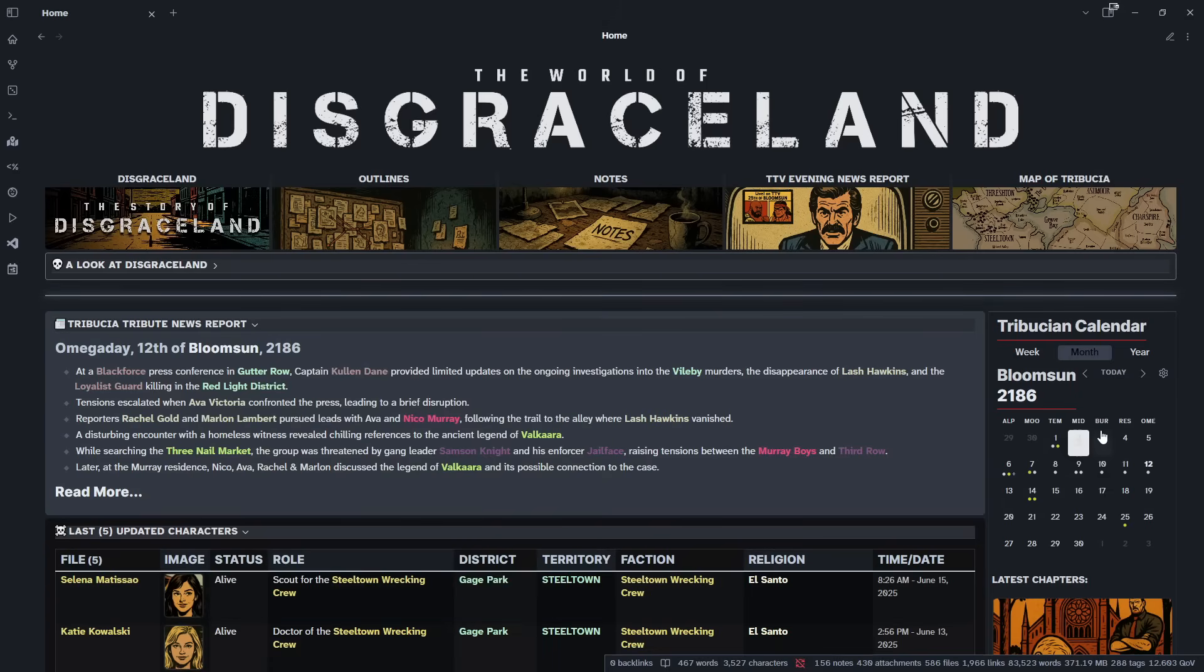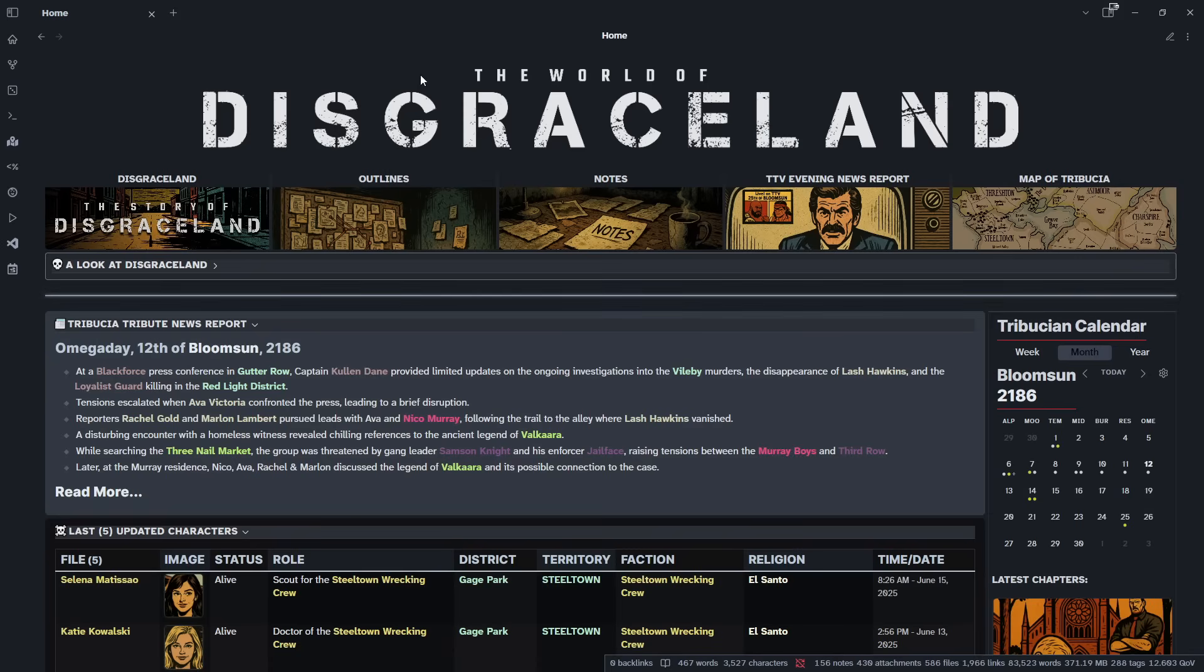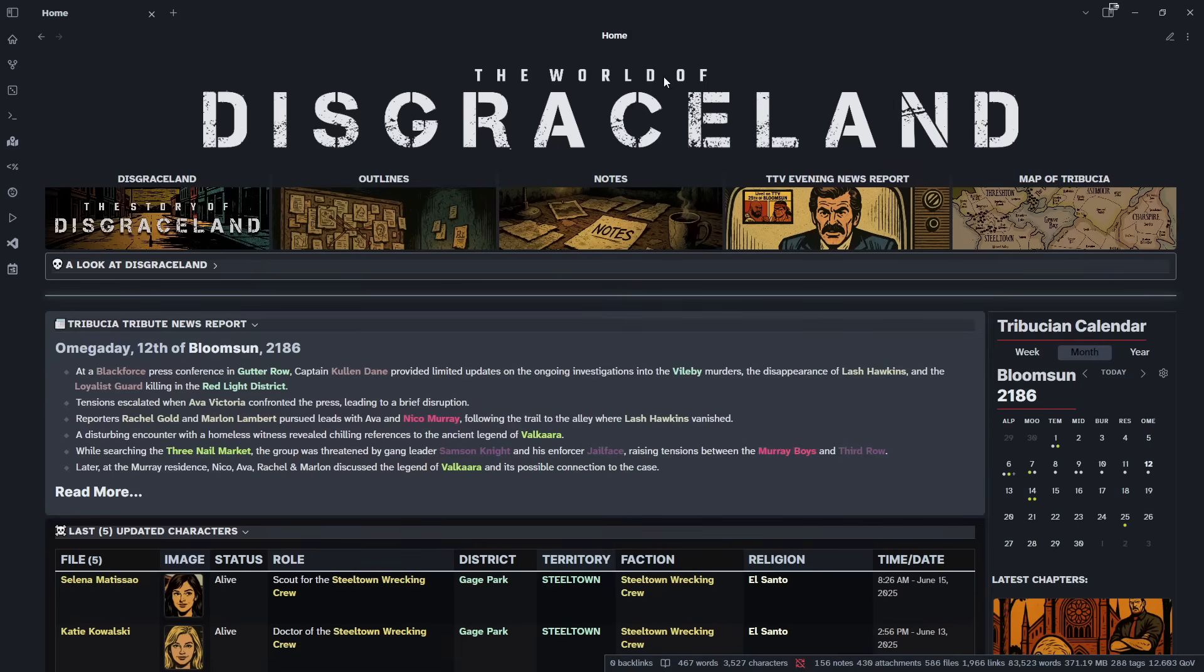Now, what is this? This is our Disgraceland Obsidian Vault homepage. And just to mention, Disgraceland is available. I'll have the link in the description below for you to download and go in and dissect and create and make it your own and just have fun with it.